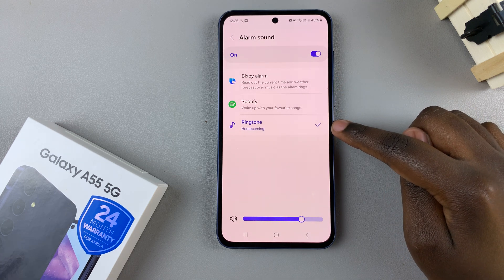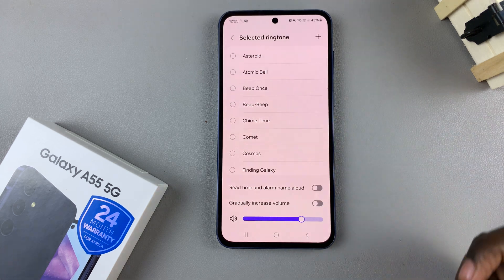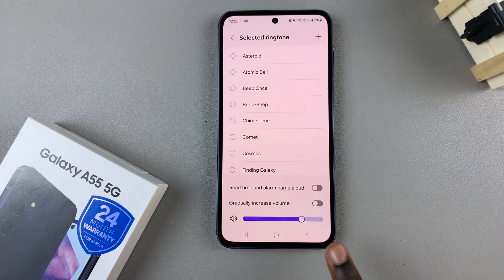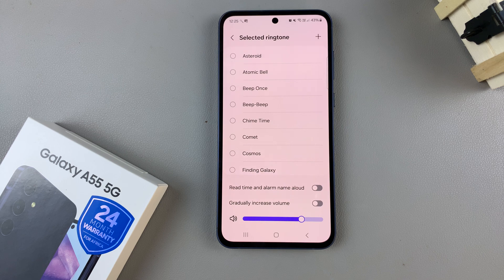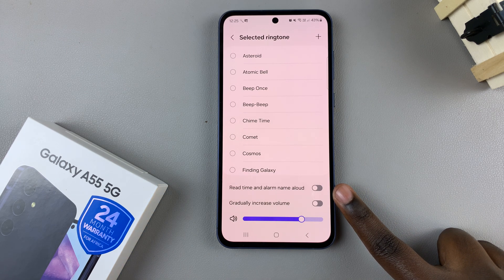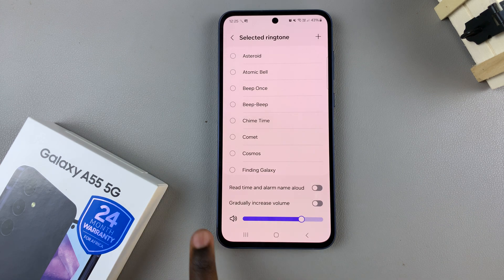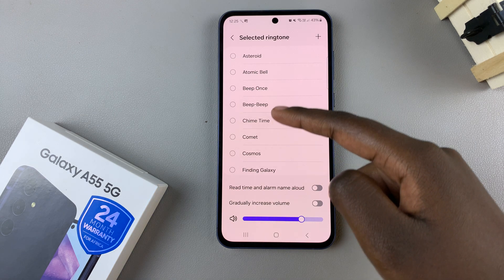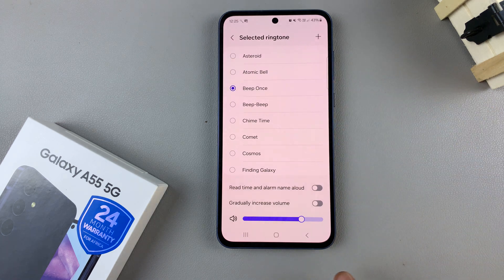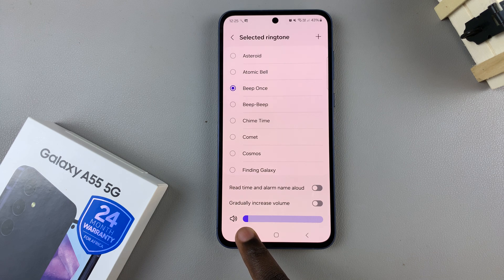For example, if I've chosen ringtone, I have all these pre-installed tones that I can choose from. I also have a slider that allows me to control the volume of the alarm, as well as two options: one called 'read time and alarm name aloud', which will read the time and alarm name aloud, and 'gradually increase volume', which means the alarm sound will increase in volume the longer you don't turn it off. Select any alarm tone that you'd prefer, like this one, and use the slider to increase or decrease the alarm volume.